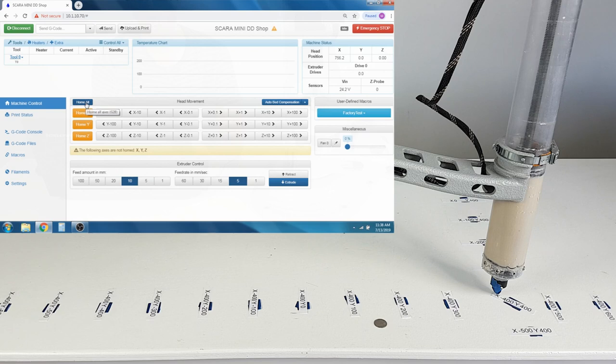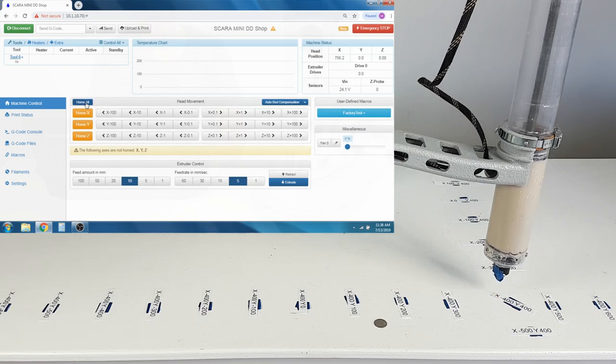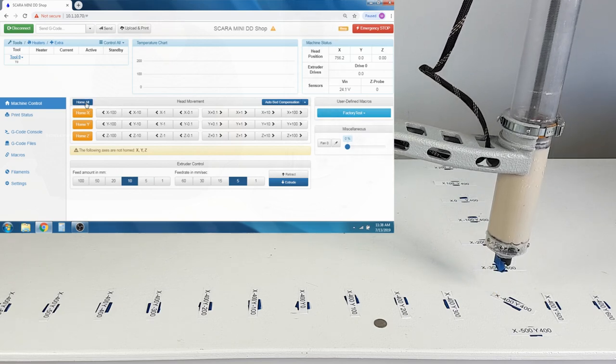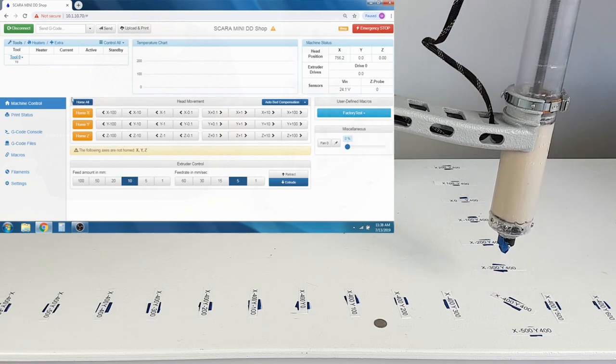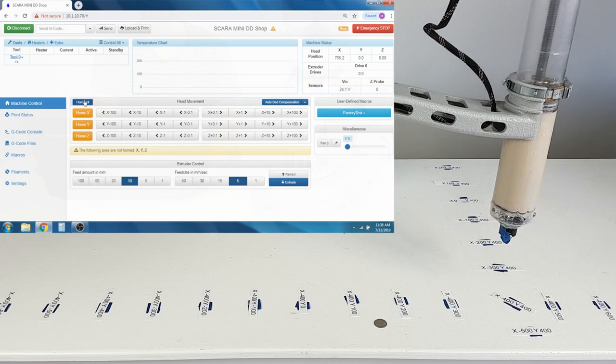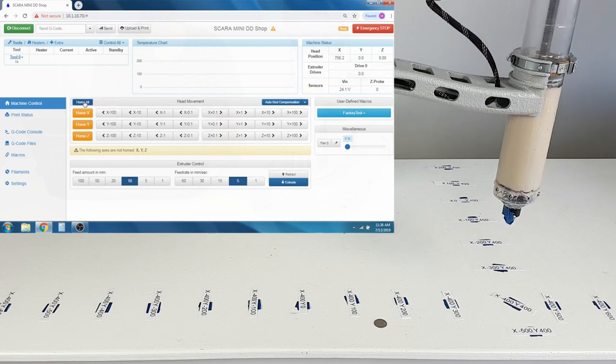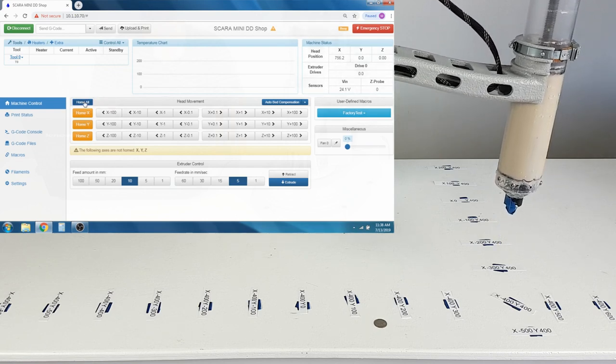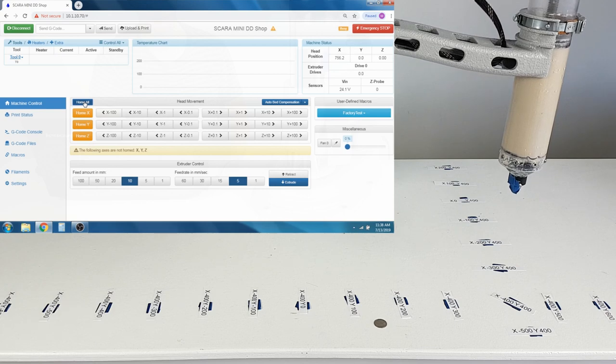In this video, we will cover basic operation of our SCARA and SCARA Mini printers. Once connected to your printer, you should start by testing it by running the Home All command or running the Object Placement program.